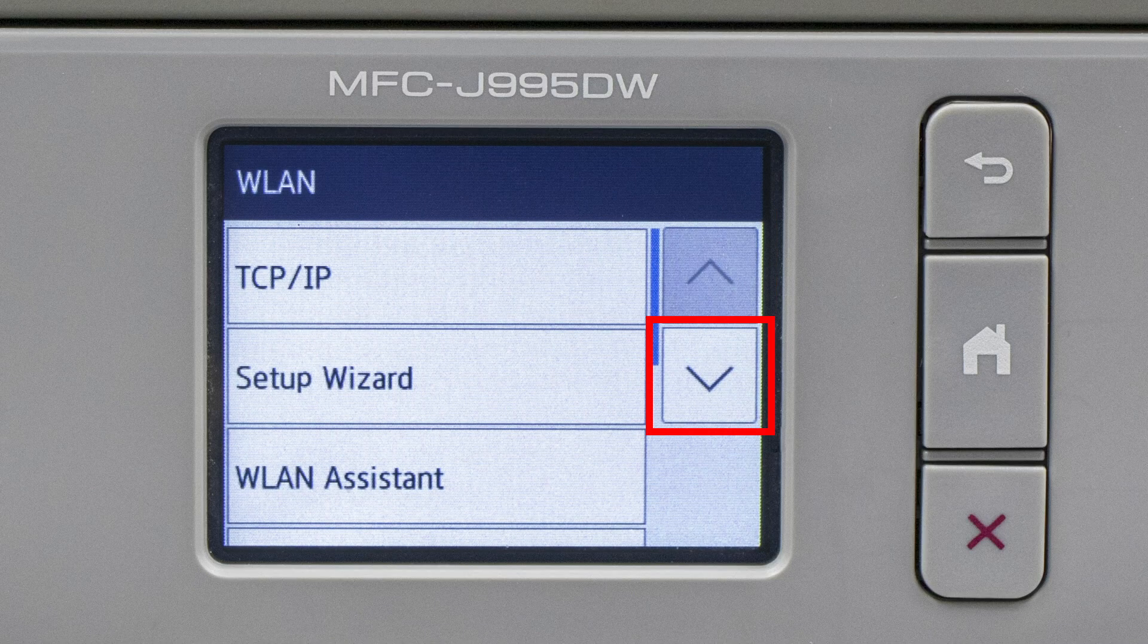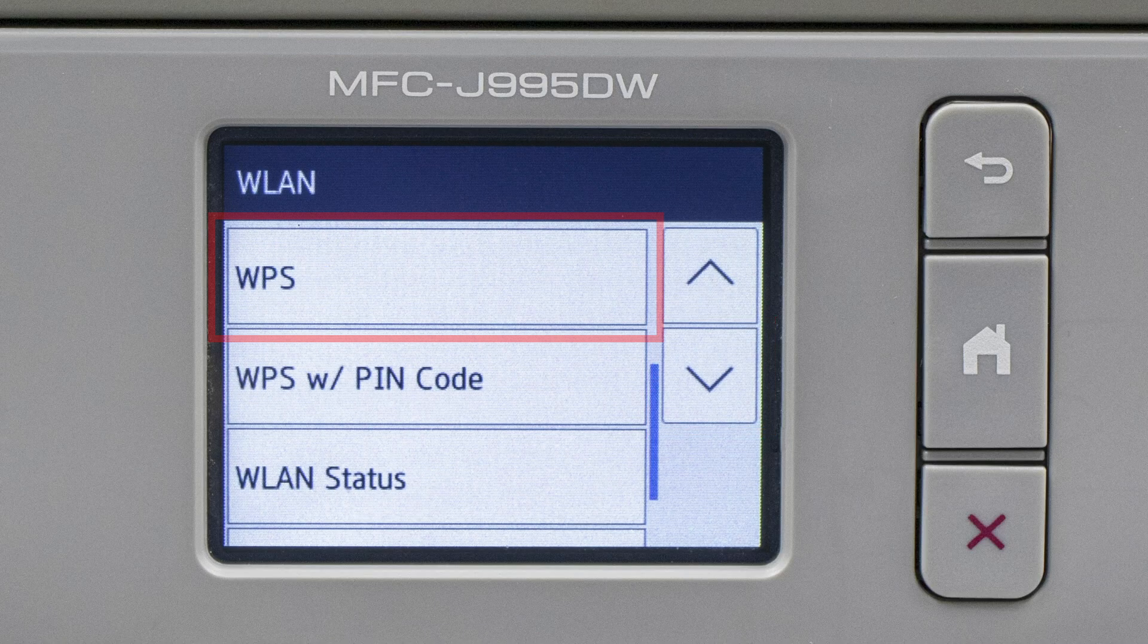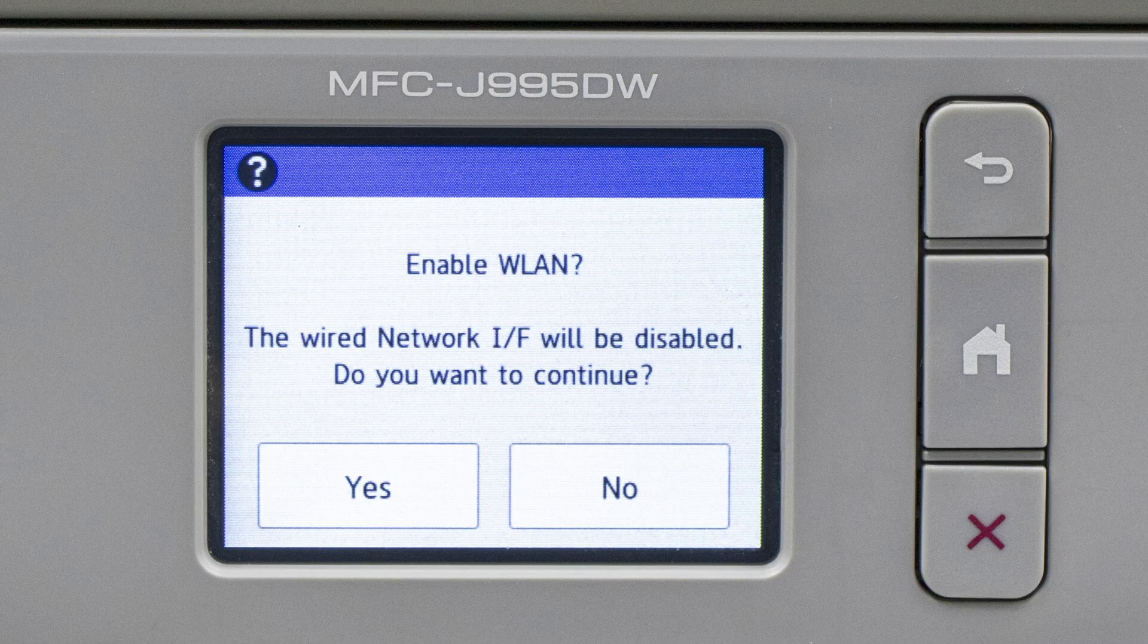Press the down arrow repeatedly until the WPS option appears. Select WPS. When prompted to enable WLAN, press Yes.